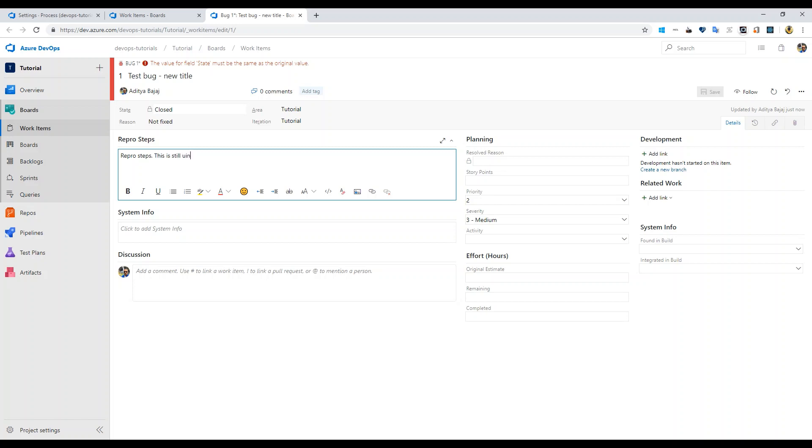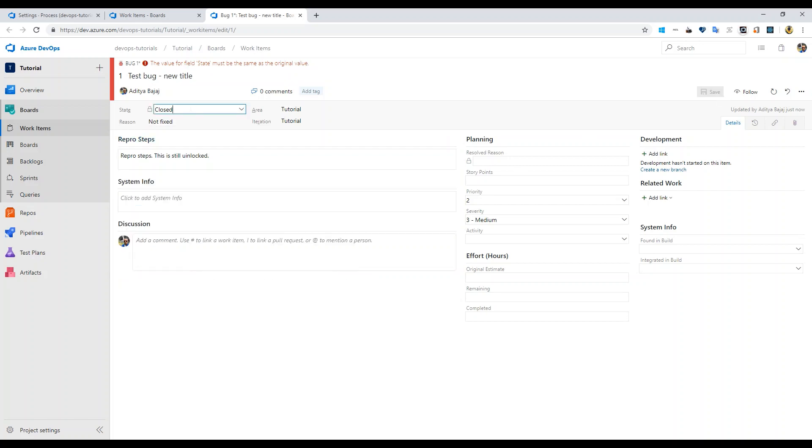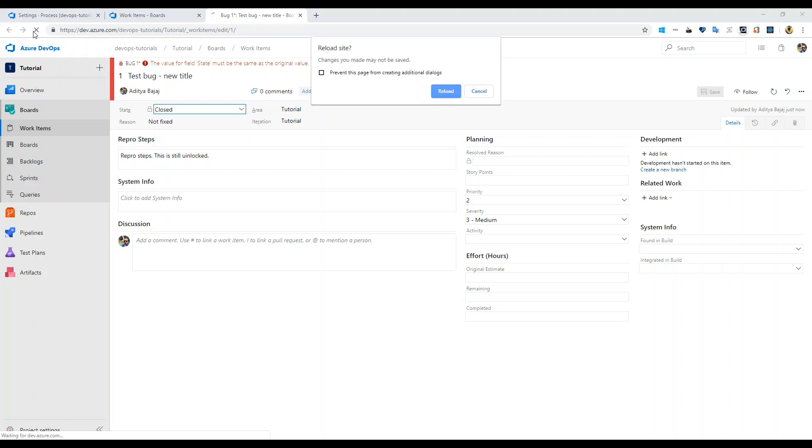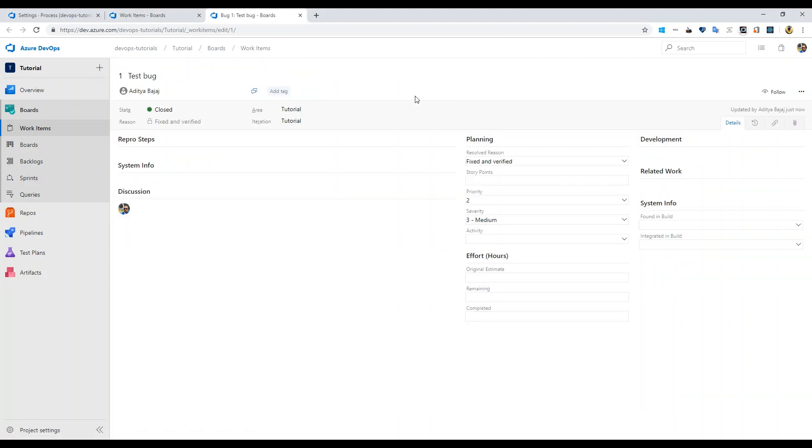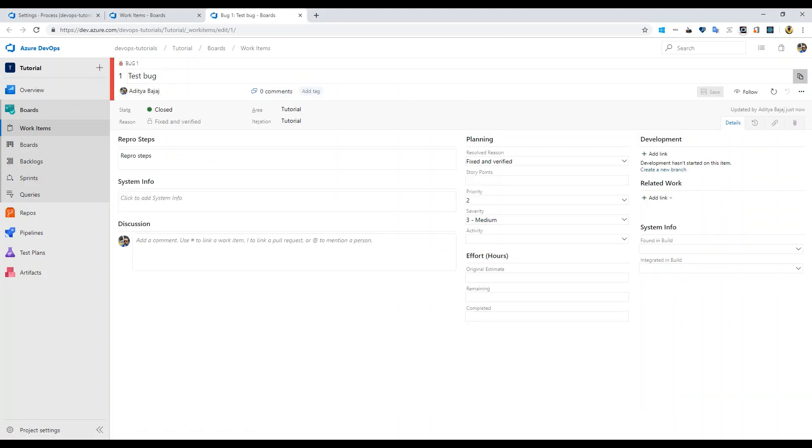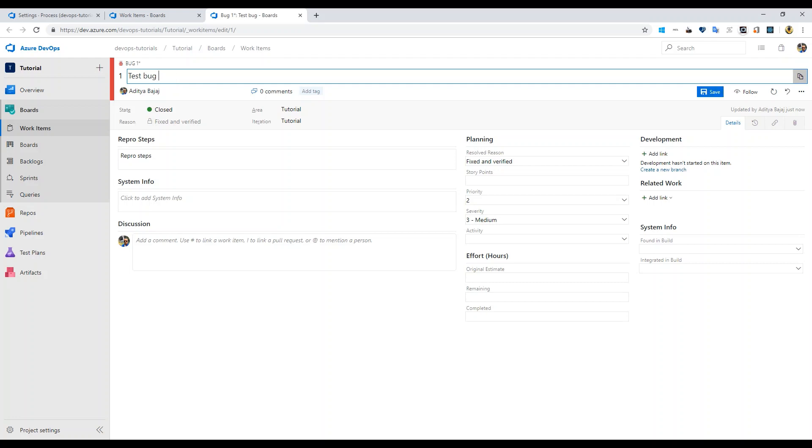So it will not let you save any changes right now, even if you are able to make changes to any field values. It is still locked. You can see that save button is disabled. And if you change it to active or any other state you will still not be able to do that.